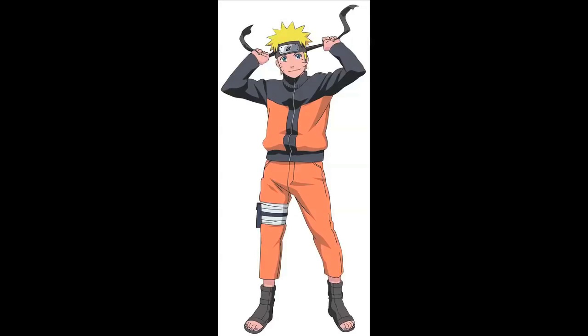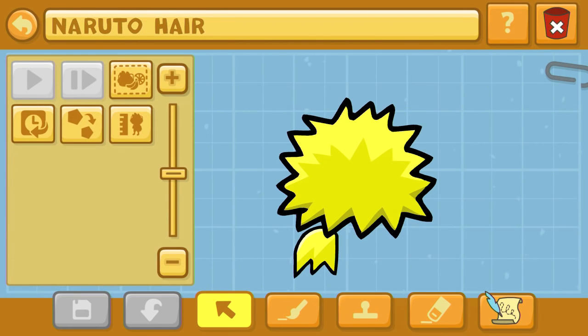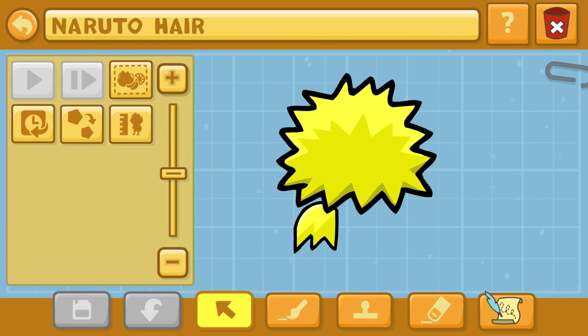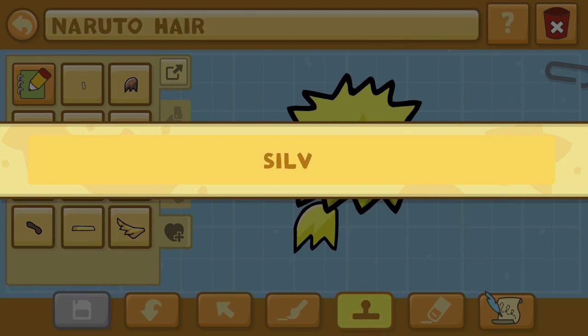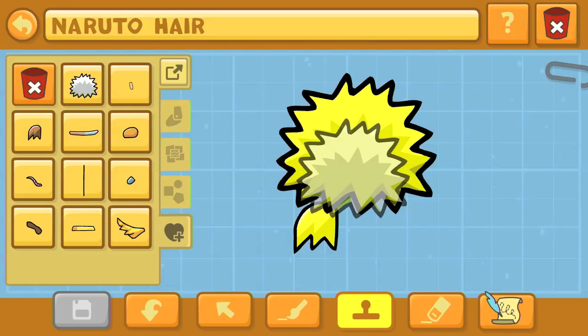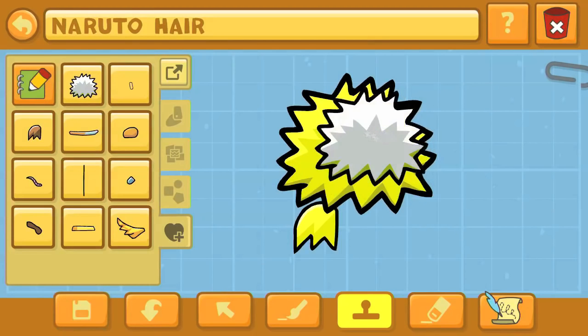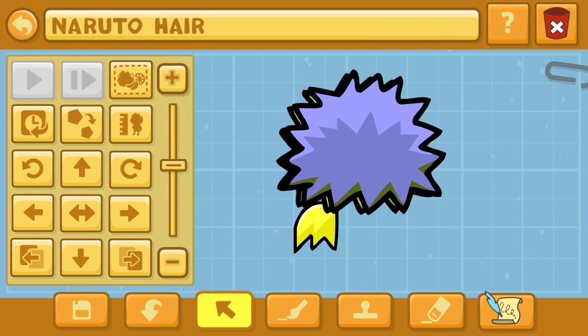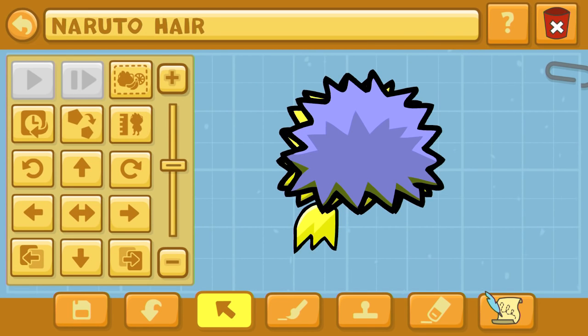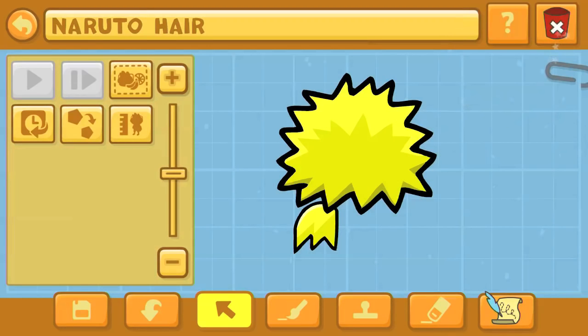This episode focuses more on the Shippuden or Part 2 look with the black. We've got his hair isolated all by itself, because although Scribblenauts Unlimited is called Unlimited, you do have a limited amount of stamp space. So I like to make the head separately from the body if I'm trying to fit all of these details in, and on Naruto — definitely.